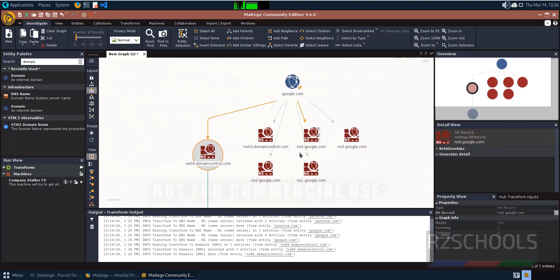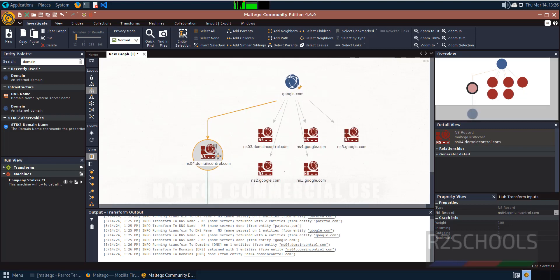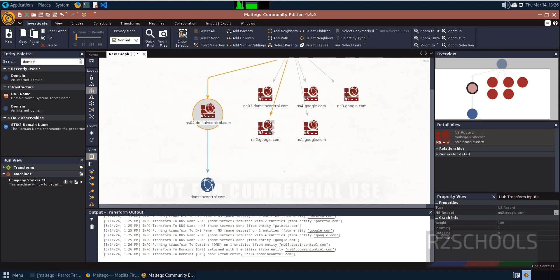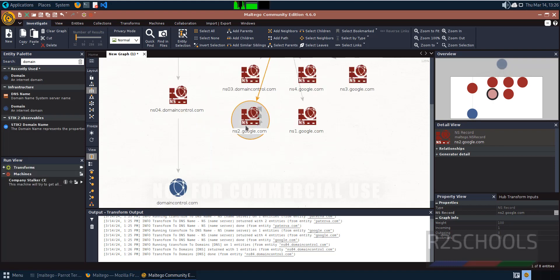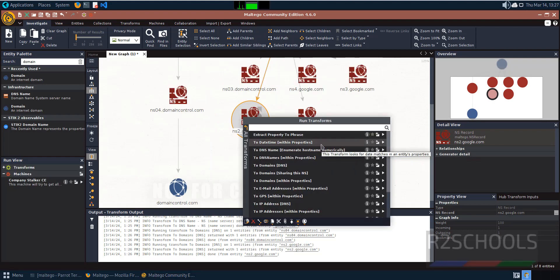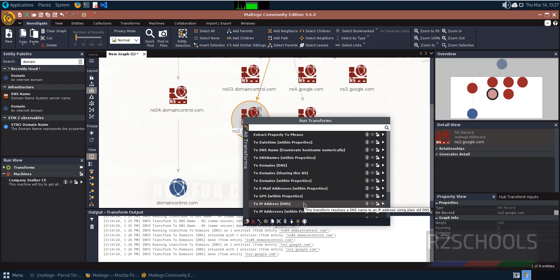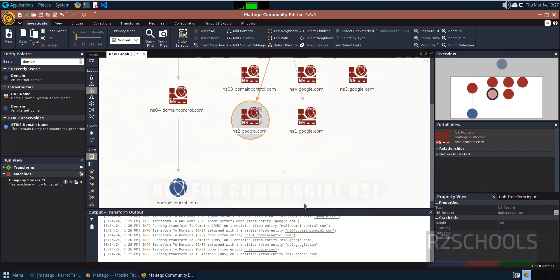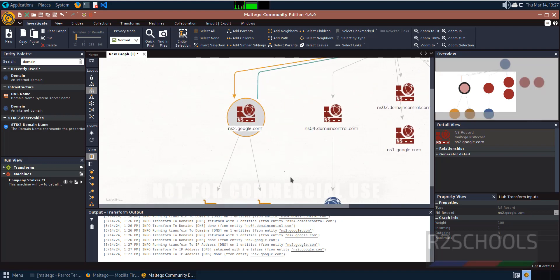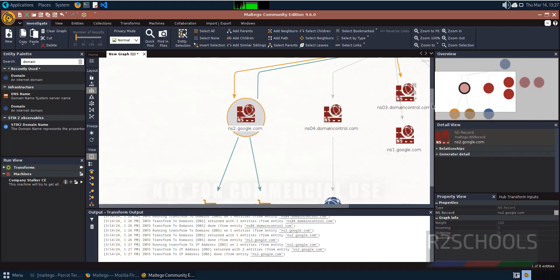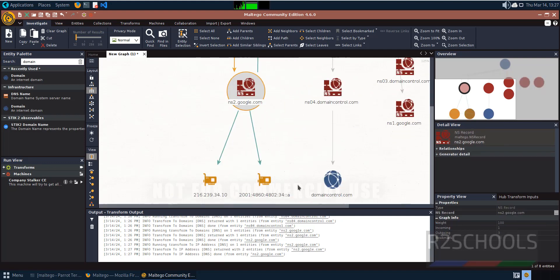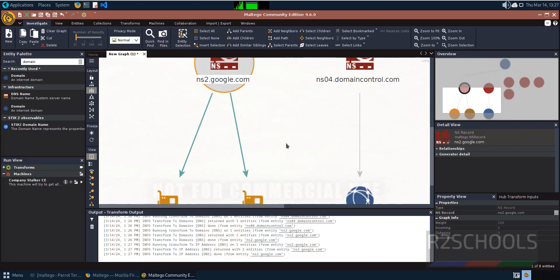We still got more information for this DNS. If you want to convert domains to IP addresses, right-click and select this option. We got even more information.